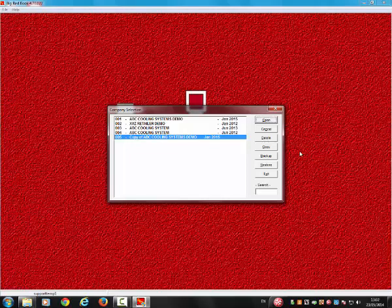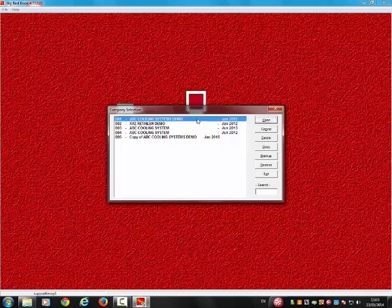Step 4: You are now ready to proceed with your year-end routine. Please go back to the original company you wish to perform the year-end routine on and open it.